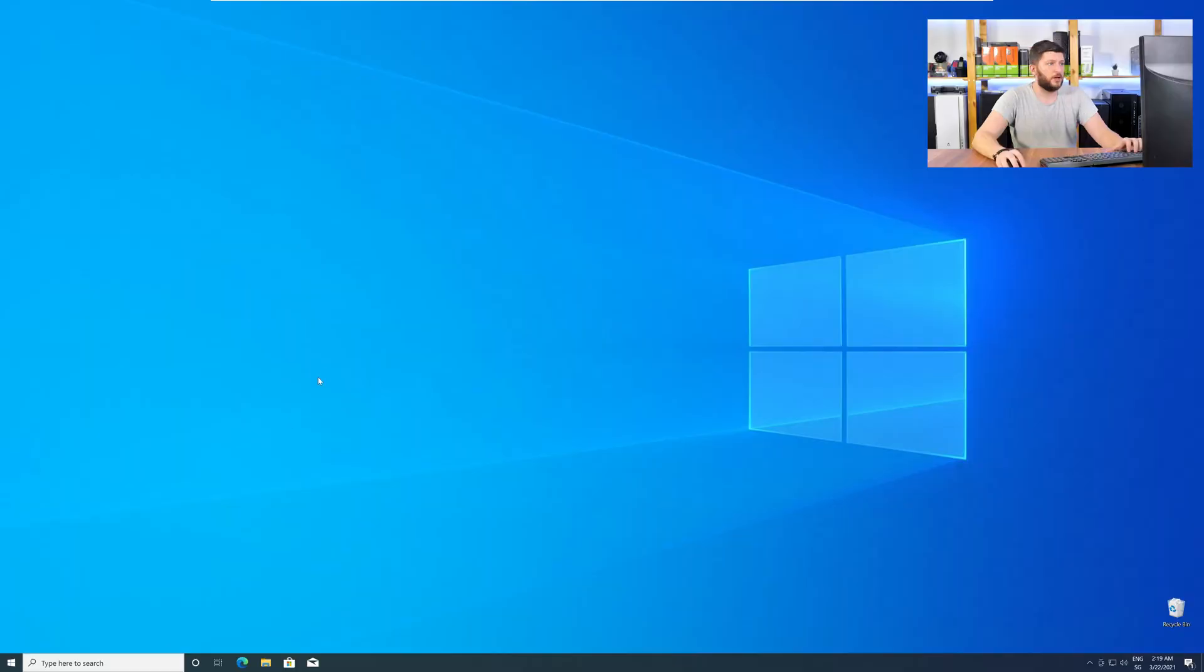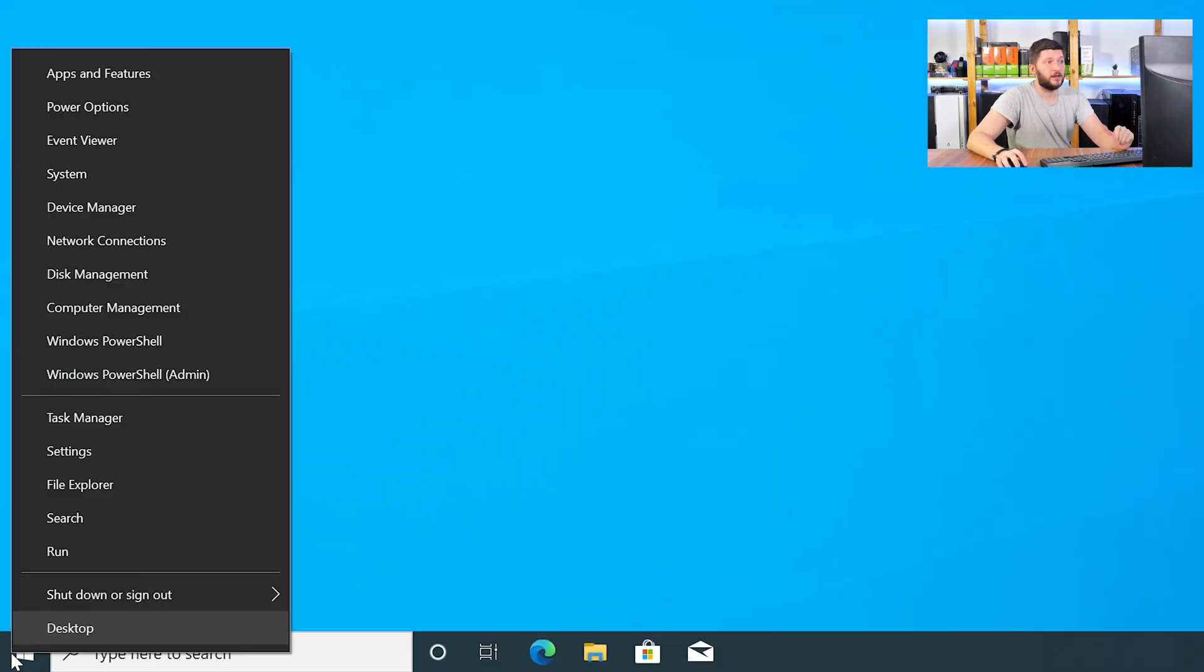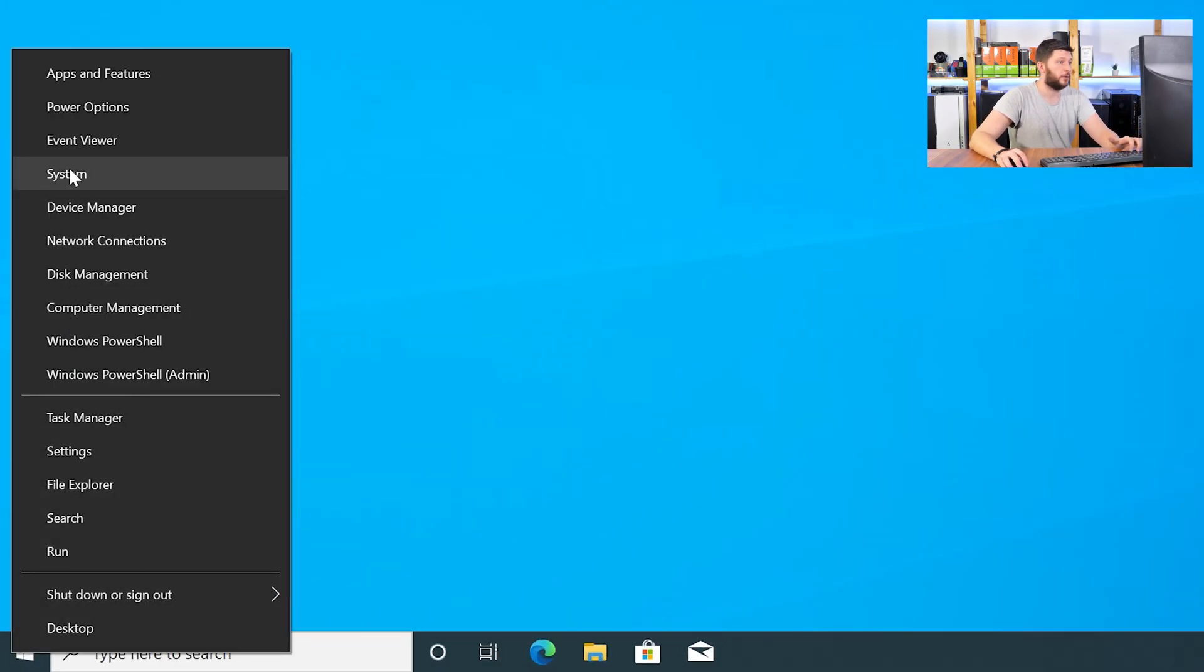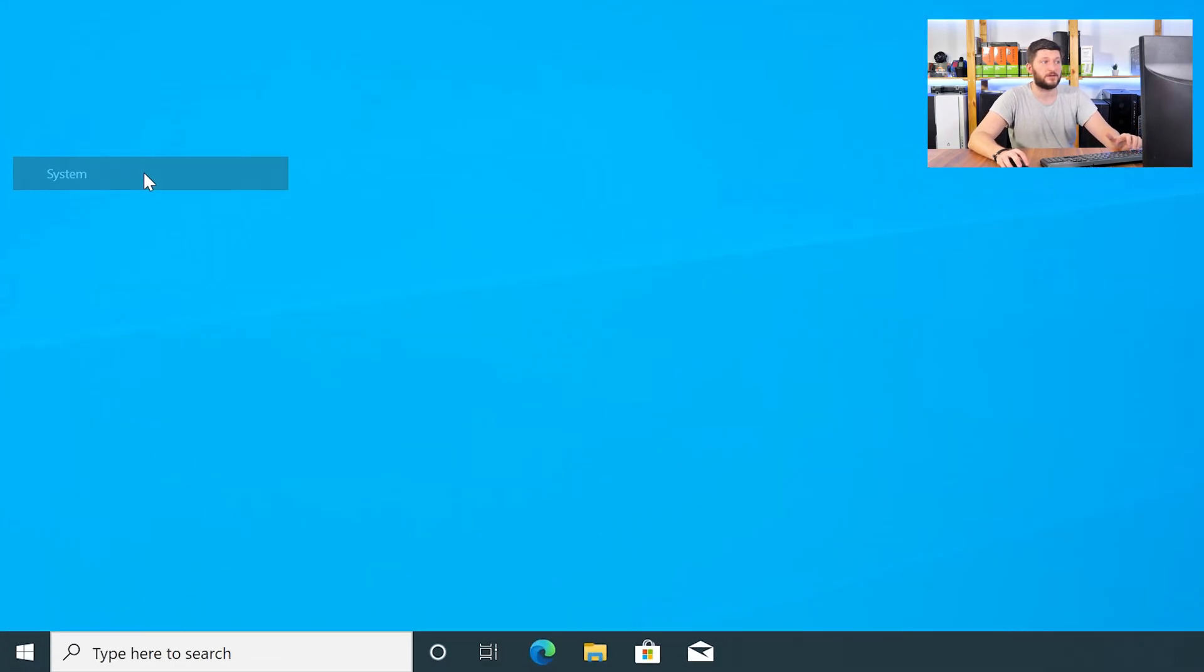But before you can do anything you need to know if your Windows is installed as a 64 or 32-bit version. And you do not need to know what this exactly is or means, you just need to know the number. To find it out just right-click on your Windows symbol in your taskbar and choose System.